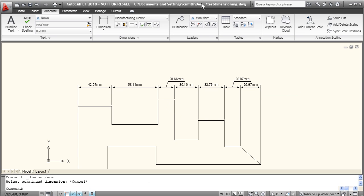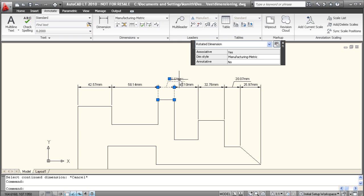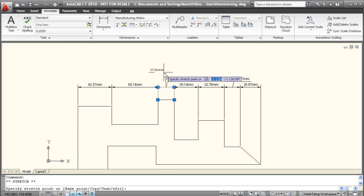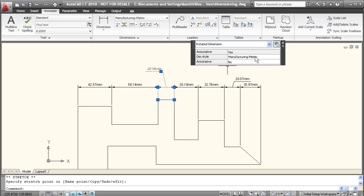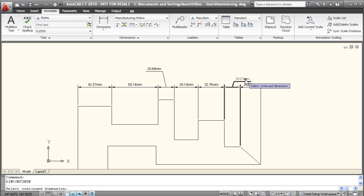Now if you don't like the way one of these dimensions looks, it's easy to change its orientation. Just click on it here, and it has these little anchor boxes. So you can click on that and pretty much drag it to wherever you'd like. Just close out the box here, hit enter, and there you go.